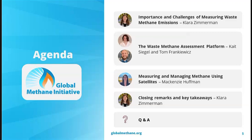It looks like it's a pretty even split between three and four, so closer to the high end. People have a little bit of background, but hopefully there's something everyone can still learn and take out of today's webinar.